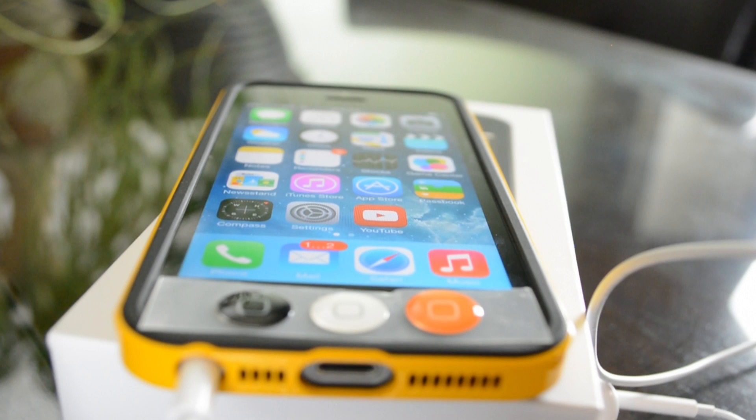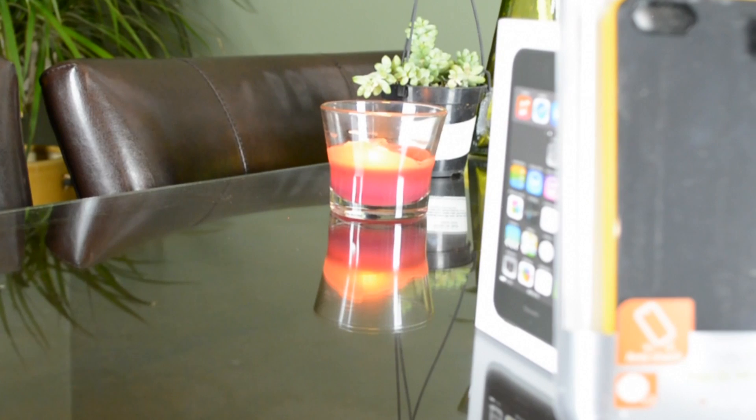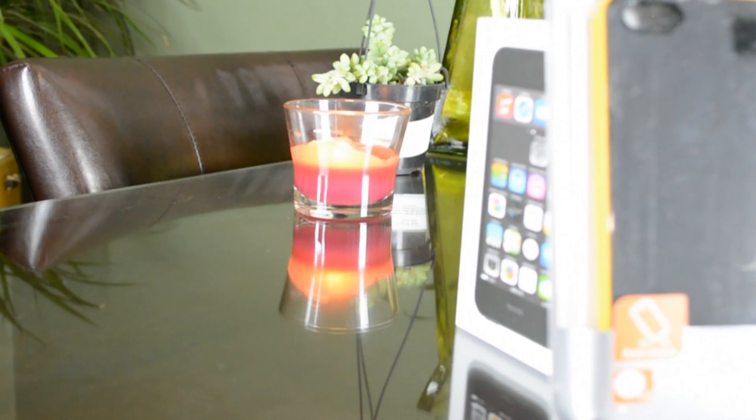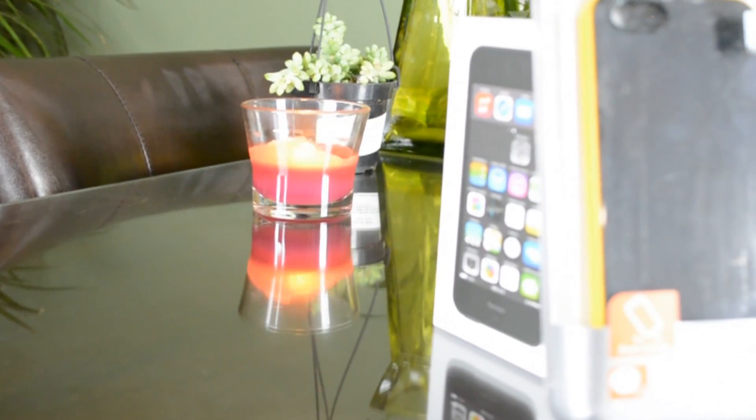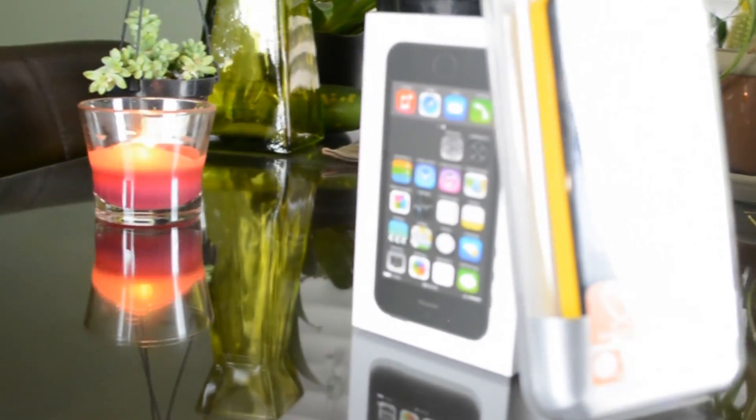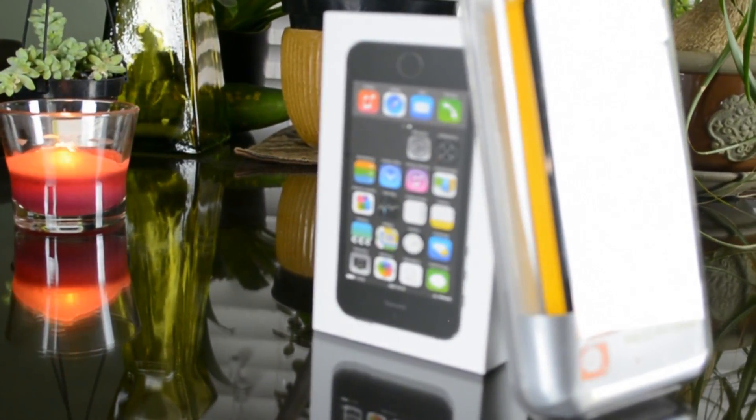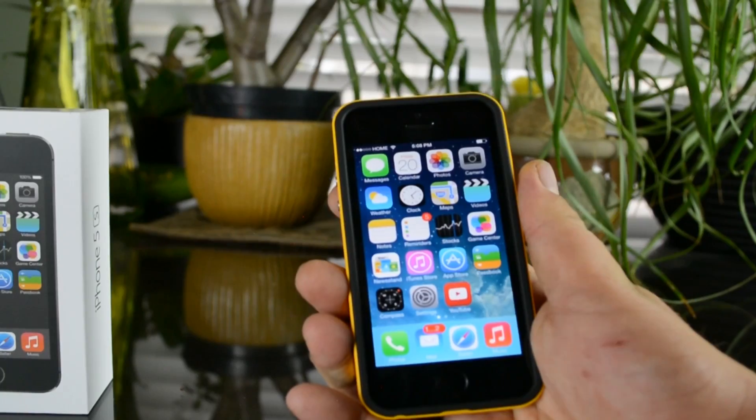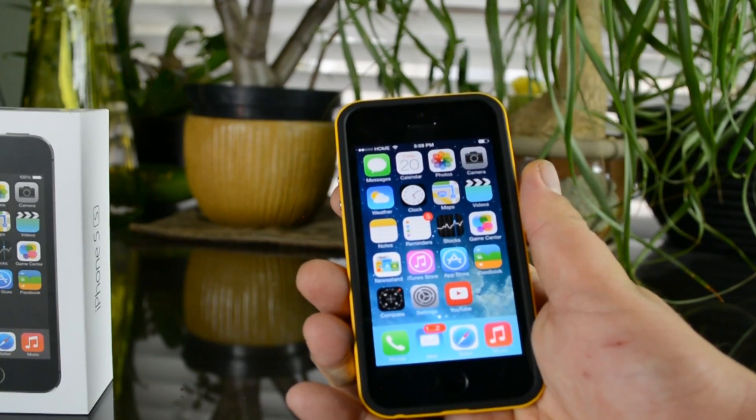The colors it comes in I believe is Dante Red, Infinity White, Metal Slate, some type of yellow, and Satin Silver.